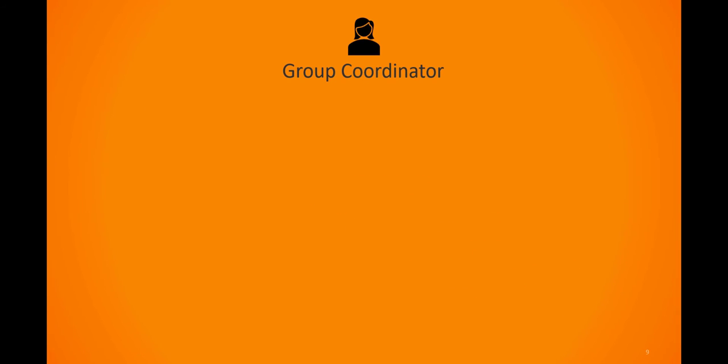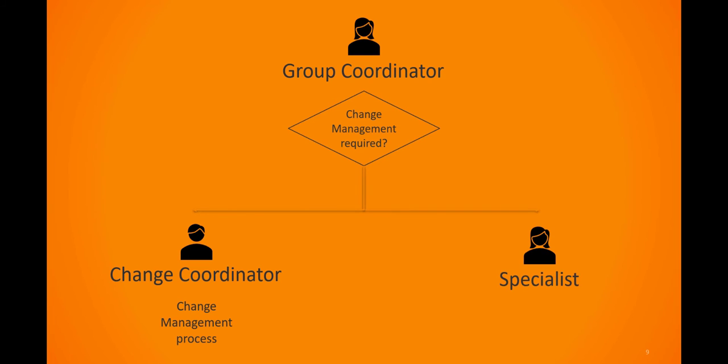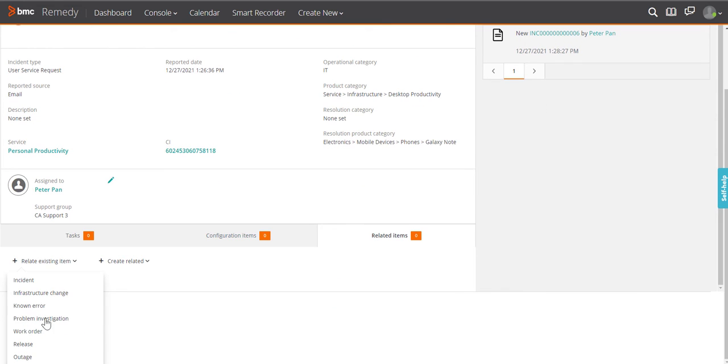The group coordinator determines whether a change is required to resolve the incident request. If a change is required, the group coordinator reassigns the incident request to the appropriate specialist in the group based on skills, availability, and access rights.